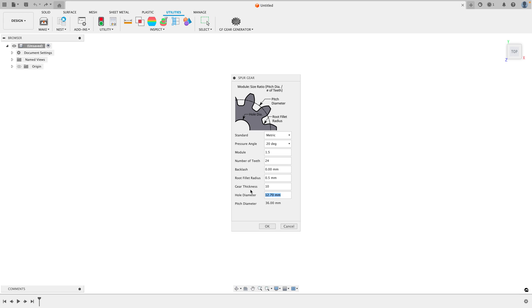And for the hole diameter, let's say I have an eight millimeter rod. I'll do eight and add an extra 0.4 millimeters so it freely rotates along the shaft. Go ahead and click OK.